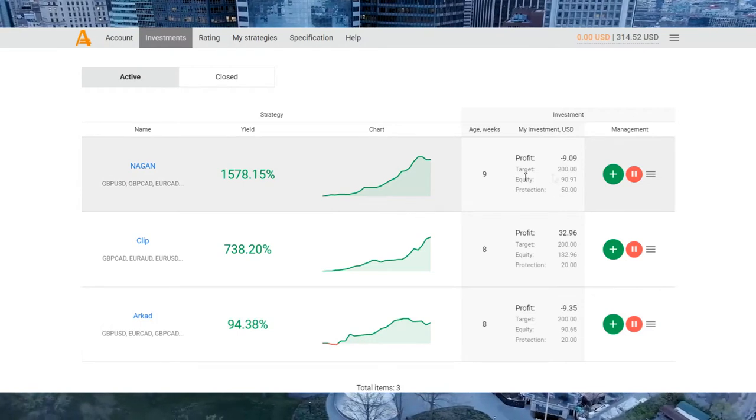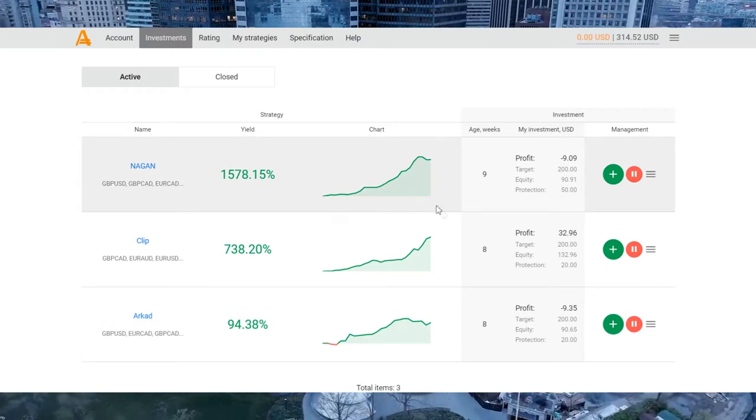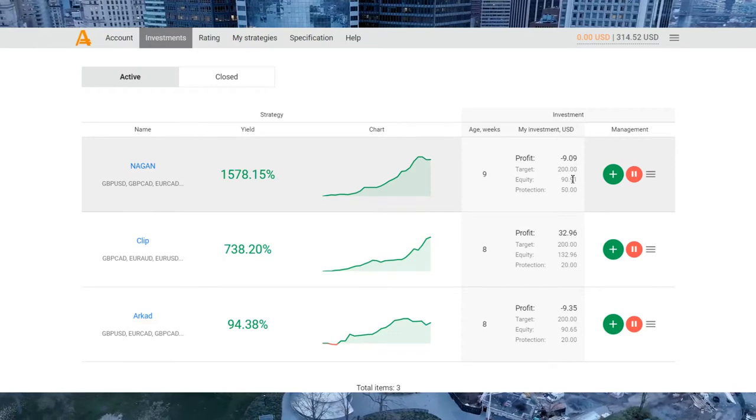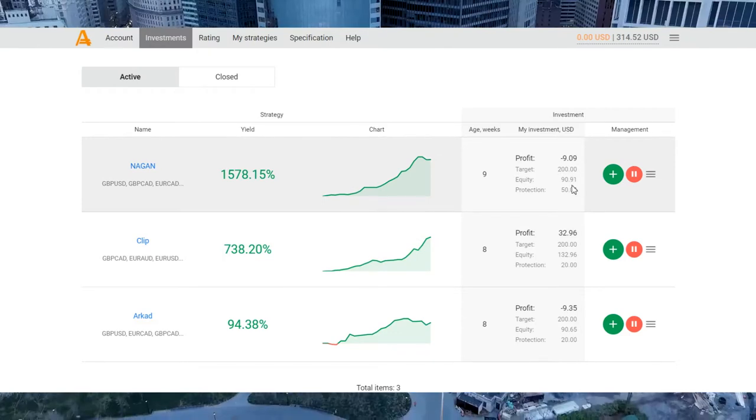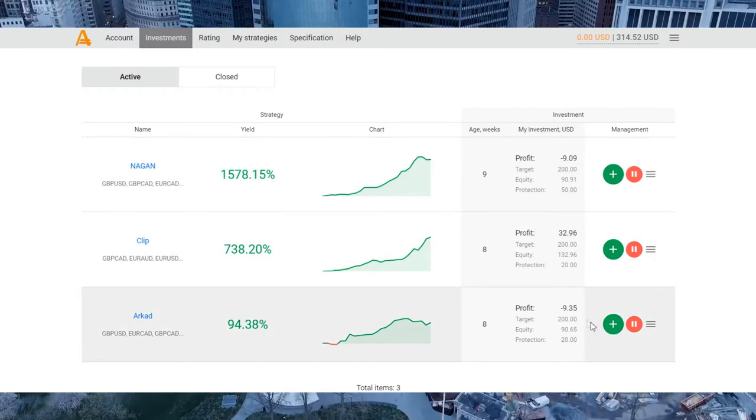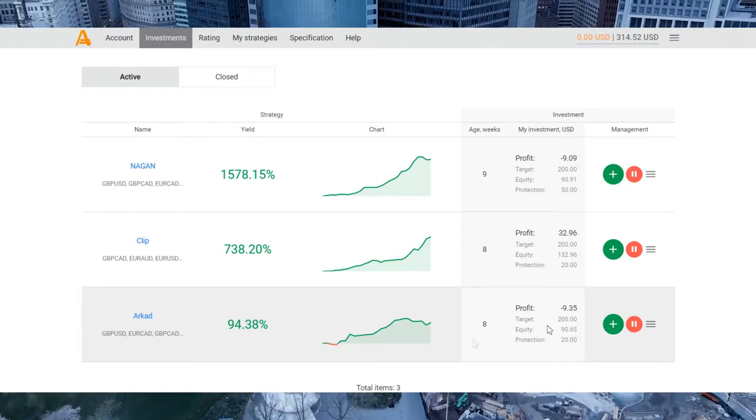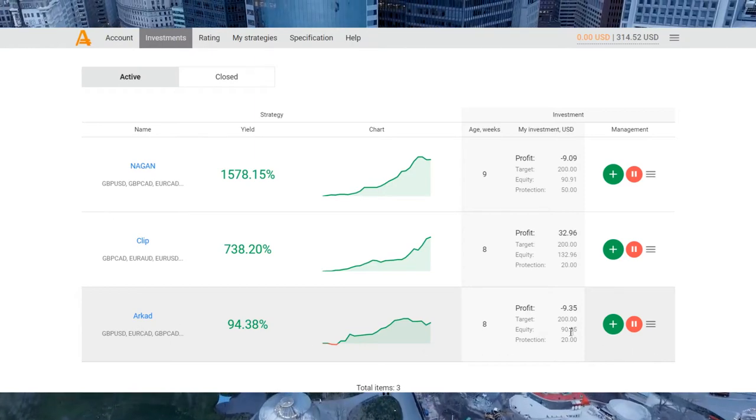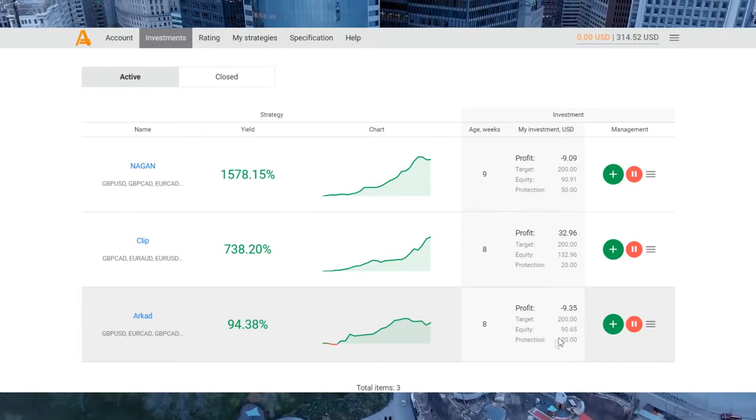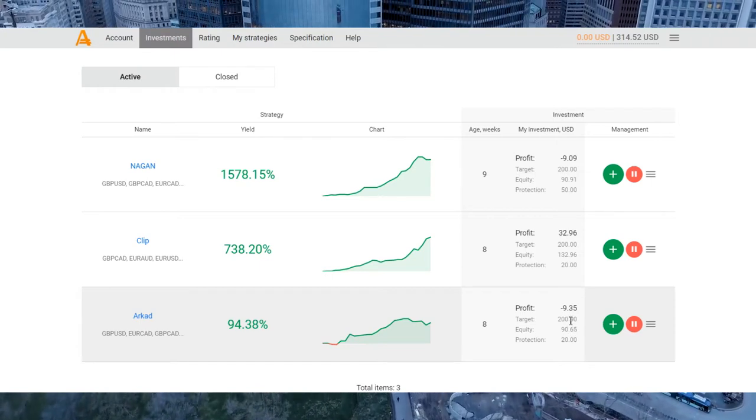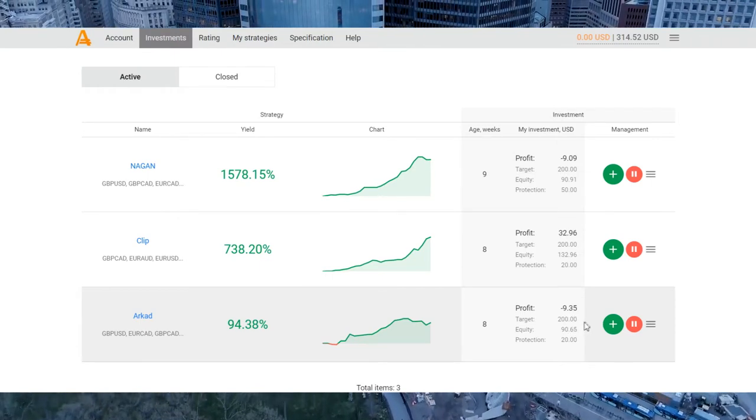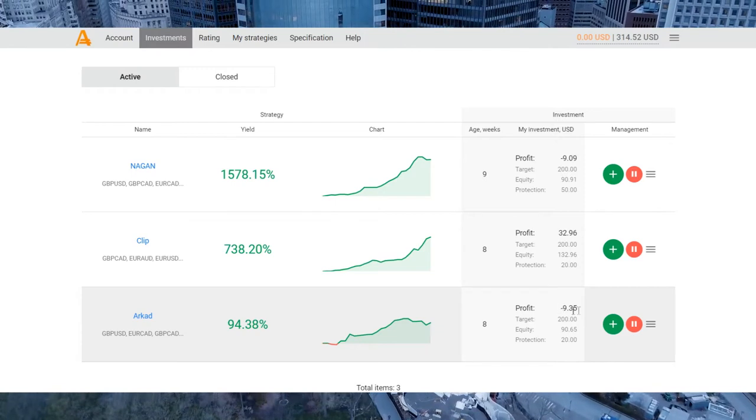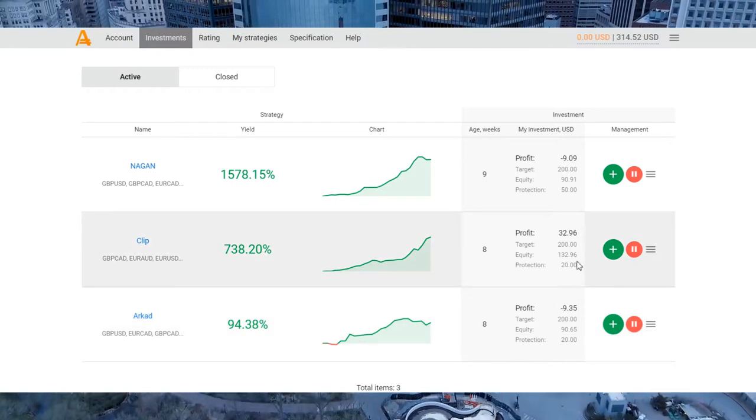If you look at the results, my investments in Naggan strategy gave me a loss of $9, and the same picture, almost the same, in Aracat strategy I have a loss of $9.35.